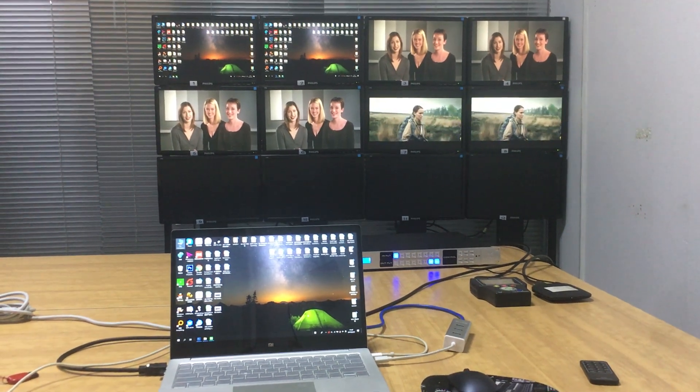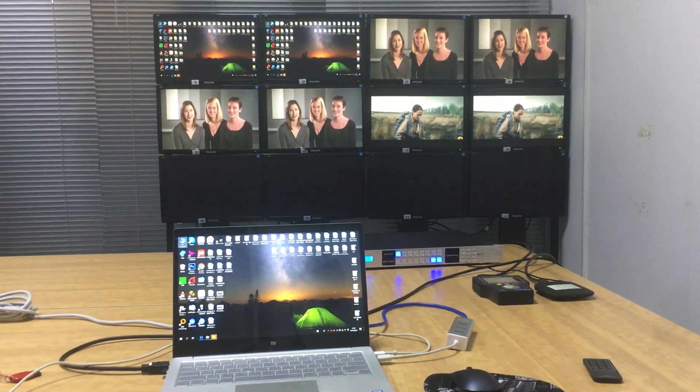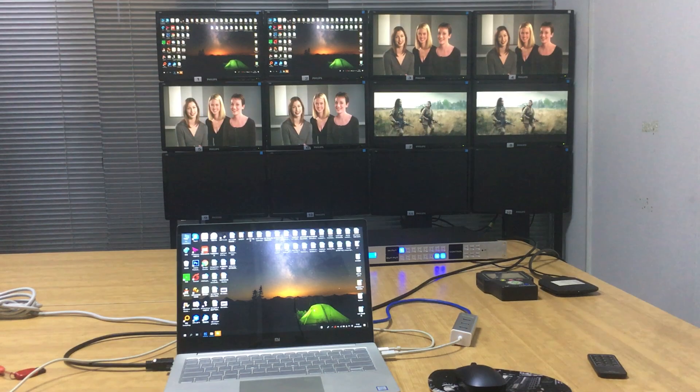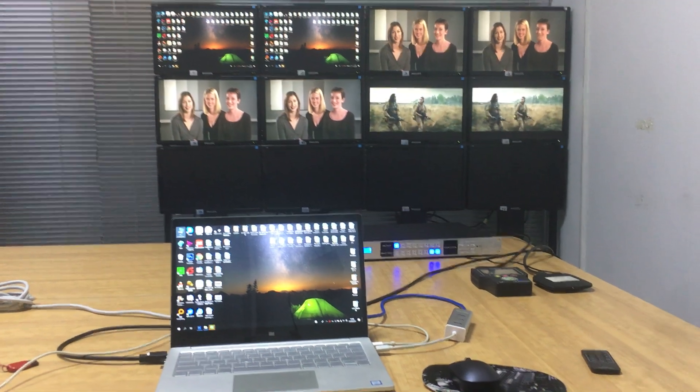Hi, in this video we'd like to show you about our newest 8x8 HDMI switcher.